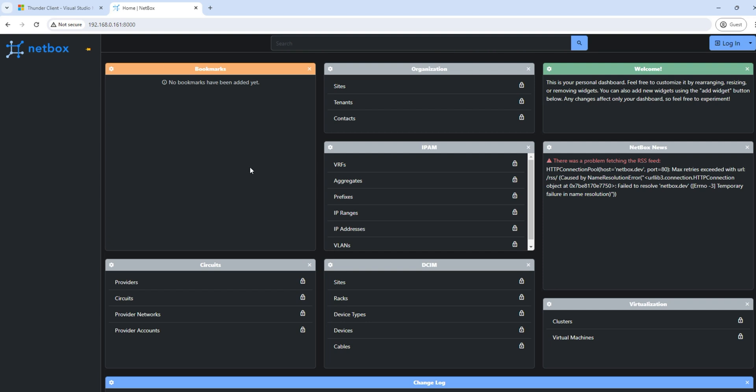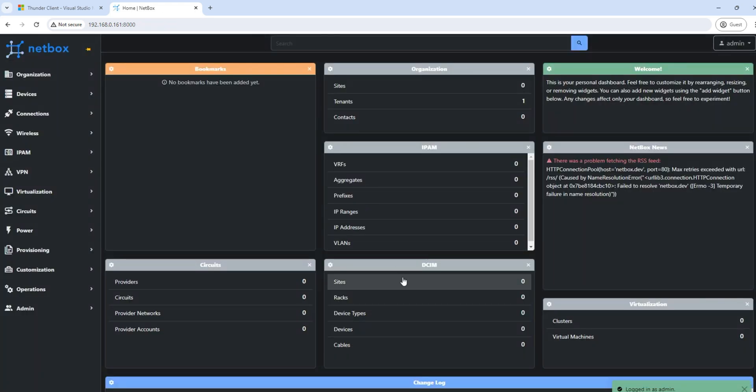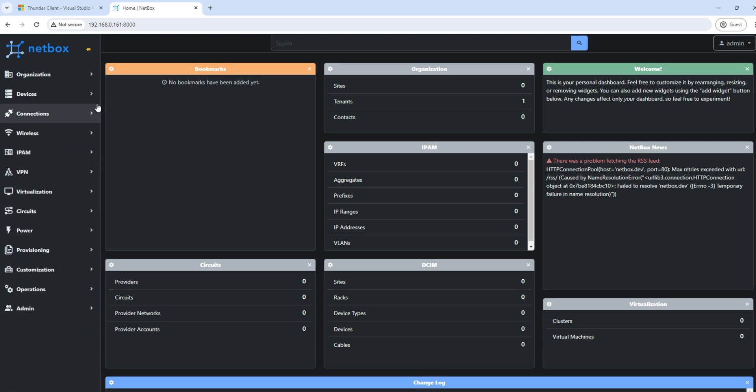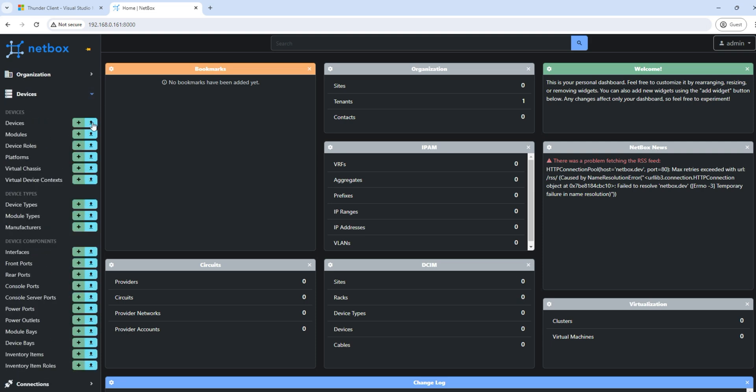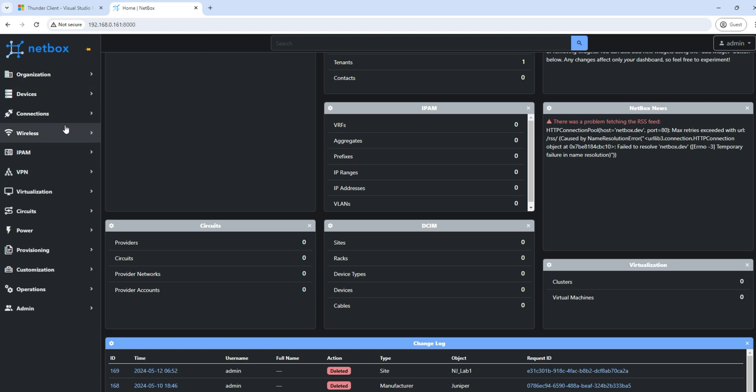We got into the NetBox UI. You might have seen the installation of NetBox in the previous video. Here there are a couple of details we can update. First of all you can define the organization where all the site details and the rack information, the tenant information and the contact details will come in. Then they have the device details related to the device, so it starts from something like what is your device roles, what is the platform, and what are the device types, then the module type, then the interface details. So all the details related to the device. Then the connections, wireless tab, IPAM, VPN, virtualizations and many other details.